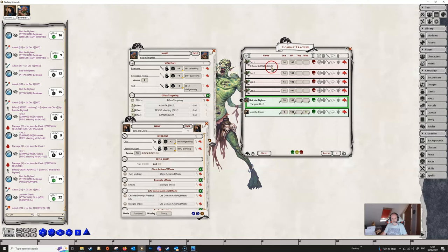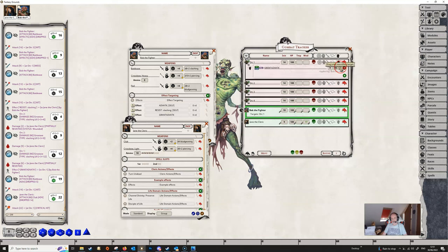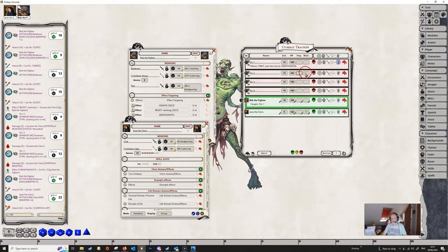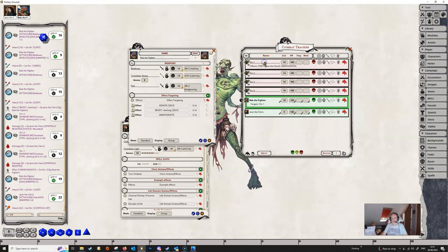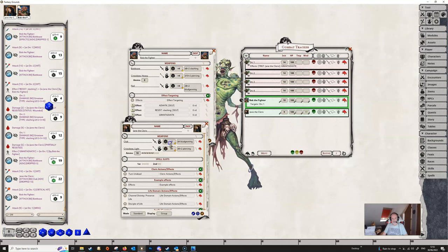But if we wanted to limit this granting of advantage to just Jane — so Bob himself isn't going to get this — then we do a very similar thing. We go into the orc, open up the effects, drag the little targeting reticule, and place it onto Jane. This time we see the effect is targeting Jane, granting advantage to Jane on any attacks she makes against this orc. So if Bob makes an attack against the orc, he's not getting advantage, but if Jane makes the attack, she is getting advantage.